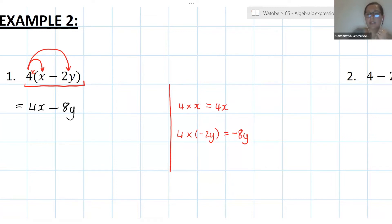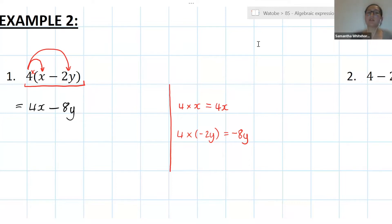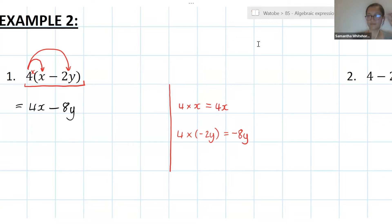Are 4x and minus 8y like terms? Pop it in the chat — yes or no. They are not like terms because both terms don't have the same variable. Since they don't have the same variables, they can't possibly be like terms.